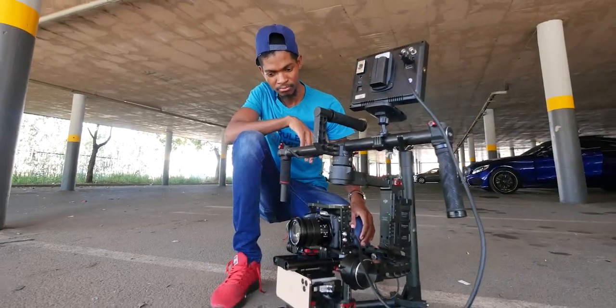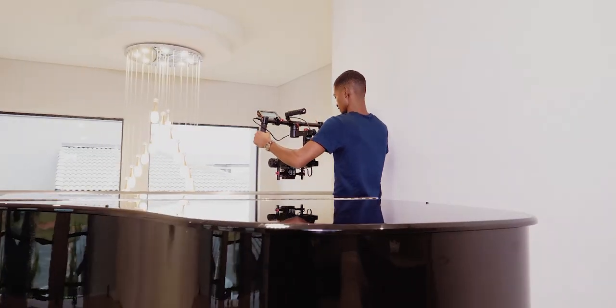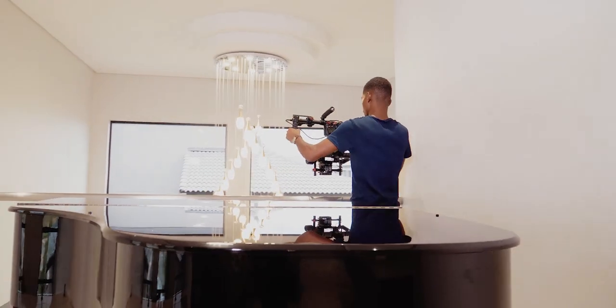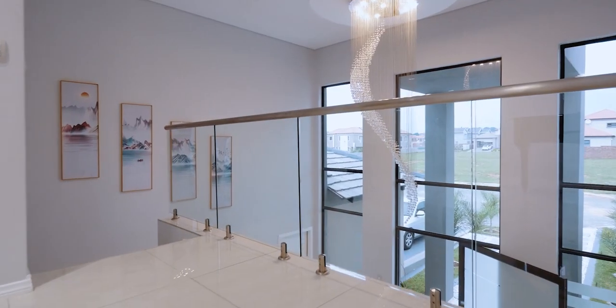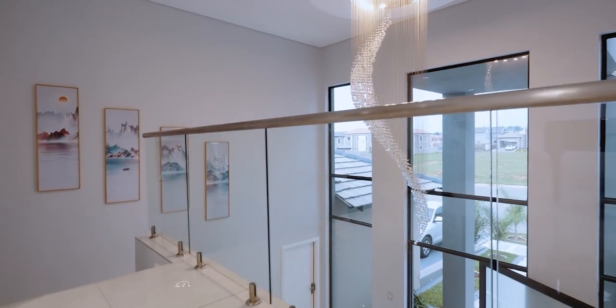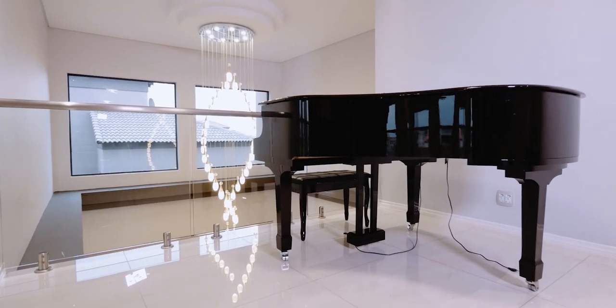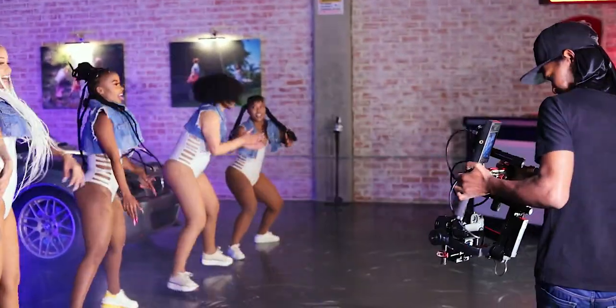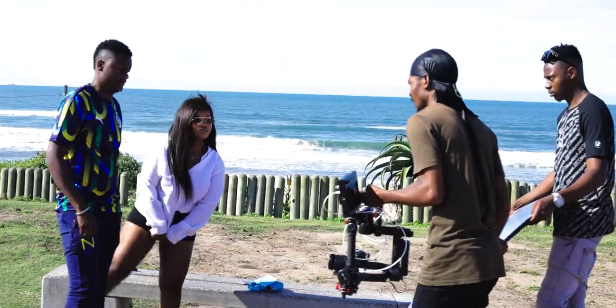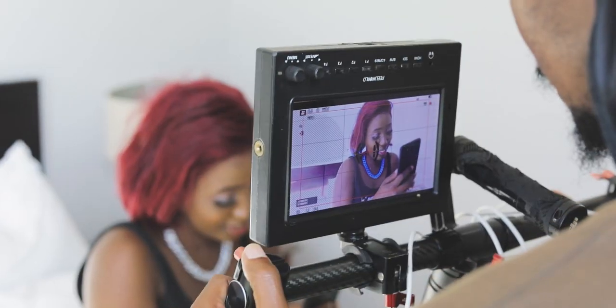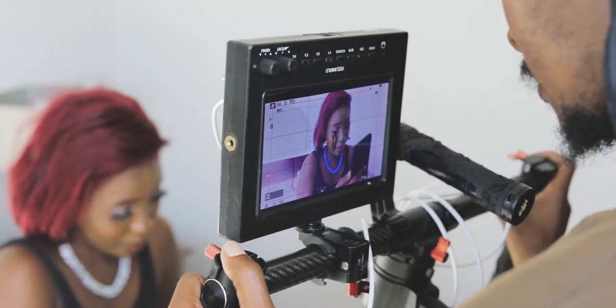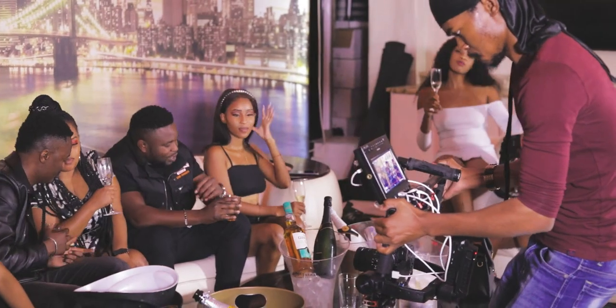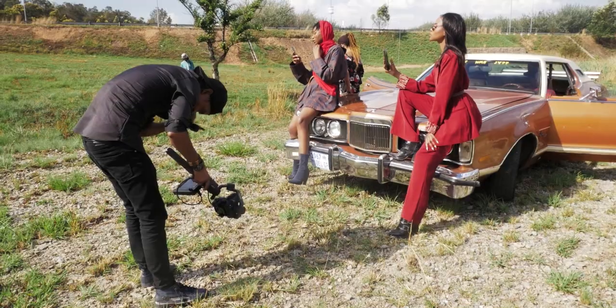With electronic gimbals like the Ronin M and Ronin S, the electric motors do all the stabilization for you. I use electric gimbals on projects like real estate videos where I want the shots to be very smooth, and also on music videos. For the most part, about 60% of my videos I use electric gimbals because they are smoother and easier to use.